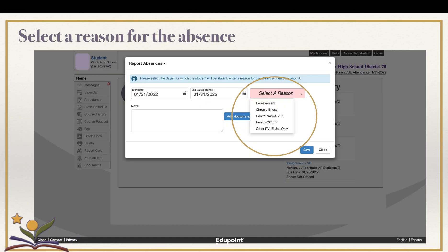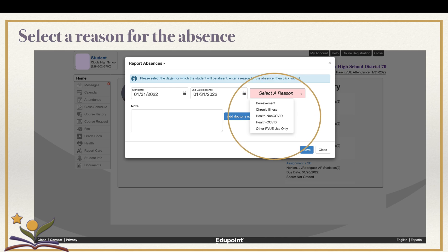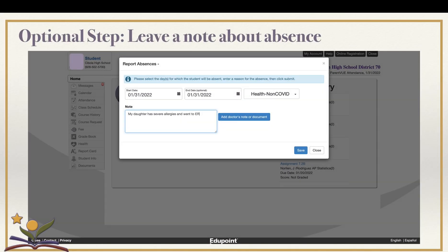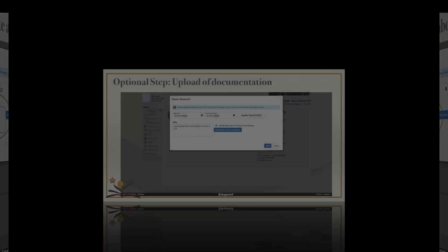You can now select a reason for the absence by clicking on the menu of options, which include bereavement, chronic illness, health non-COVID, health COVID, and other. You may also choose to write a note regarding the absence. If the absence you're reporting requires documentation, you will have the option to upload the document here.